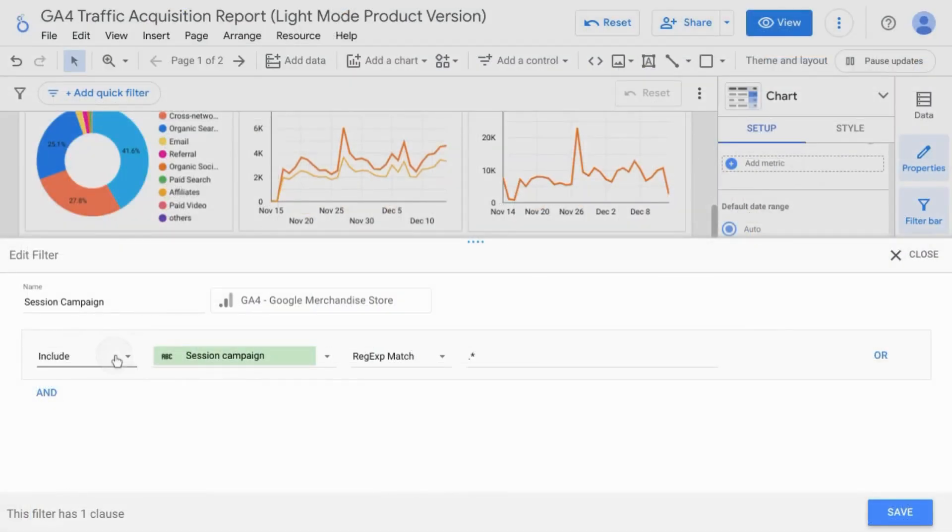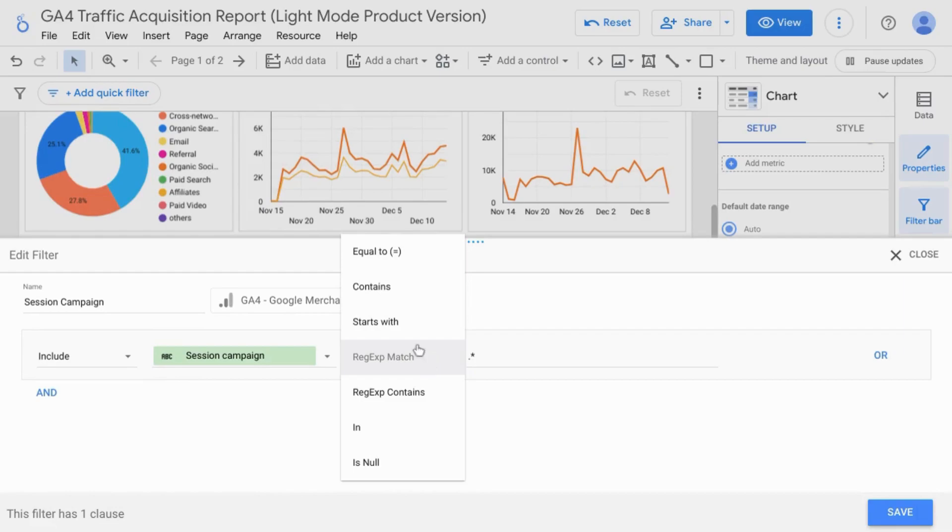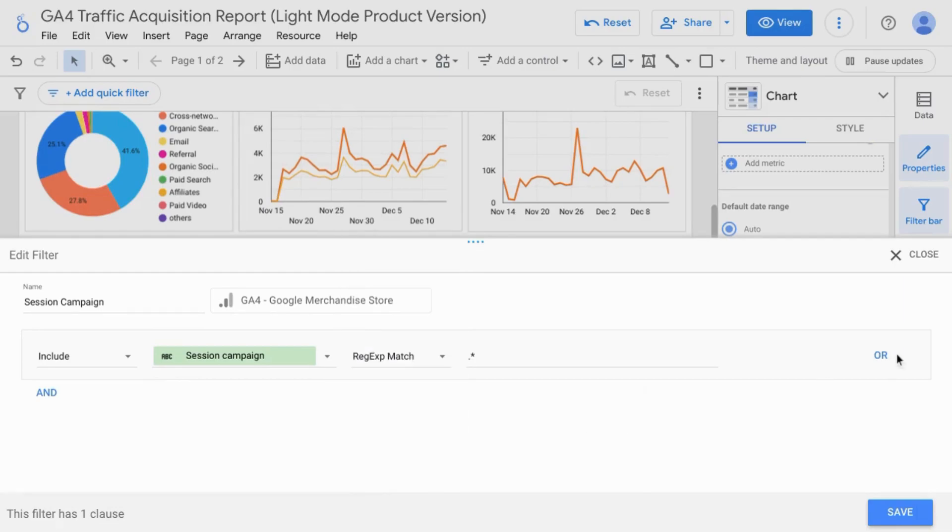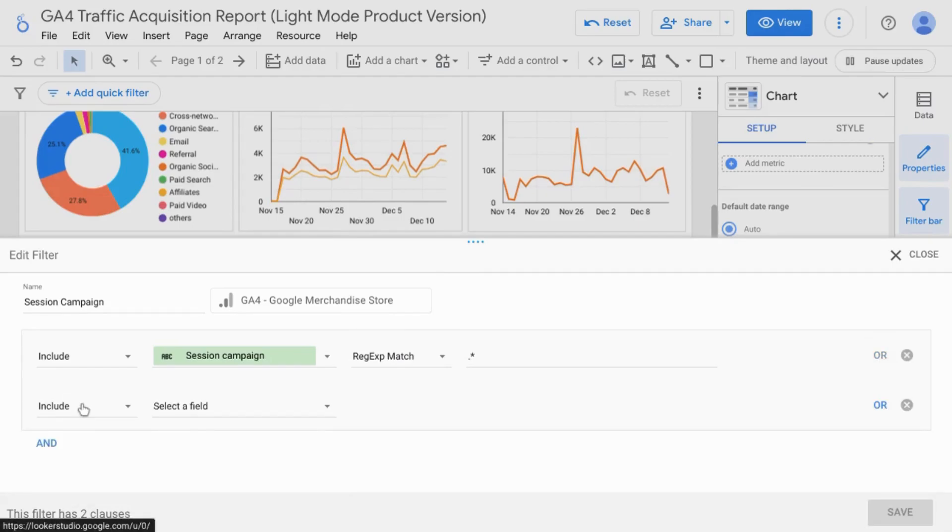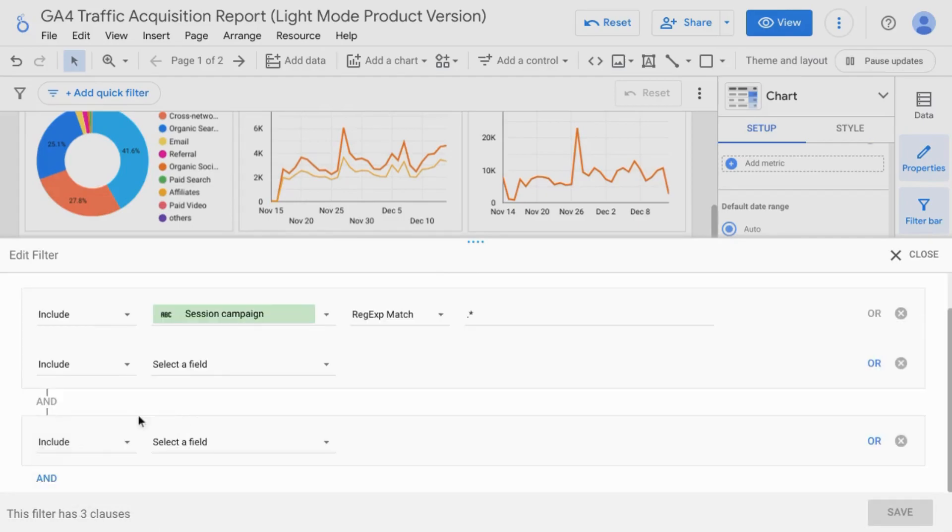You can also use the exclude condition or switch this condition here to any of these as well. You can add an or statement and you can add an and statement as well.